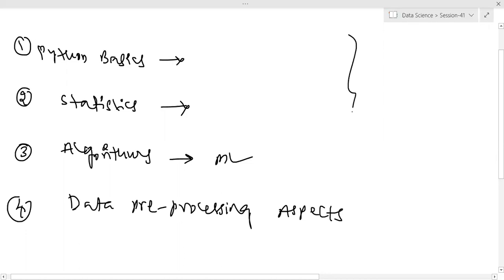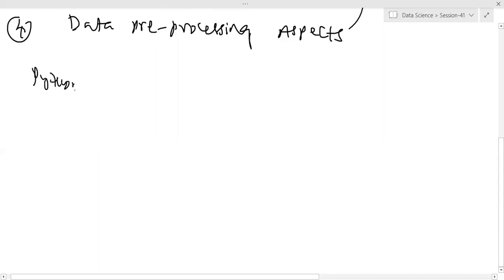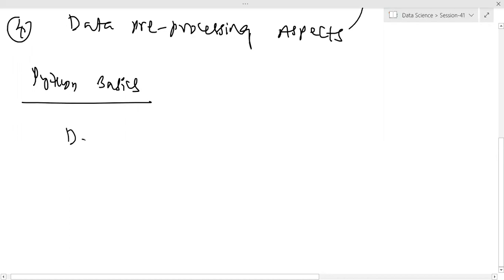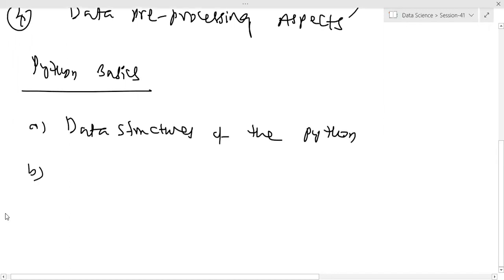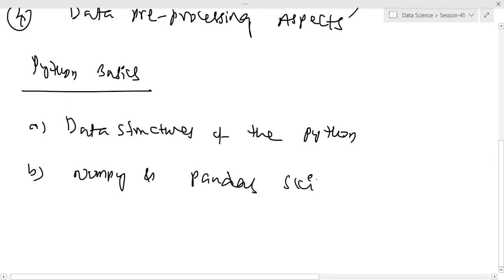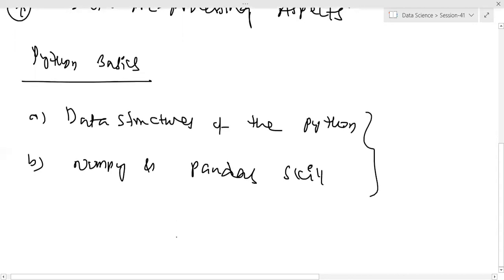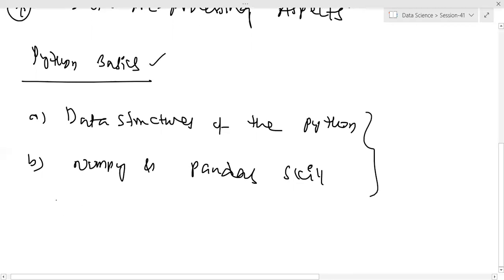We'll limit our discussion to these aspects because we are reaching the end of the training. I want to give some insights based on these topics. If you're talking about Python, the way knowledge is tested by interviewers is divided into: first, the data structures of Python; second, NumPy and Pandas skills. These are the core Python-oriented skills we need.